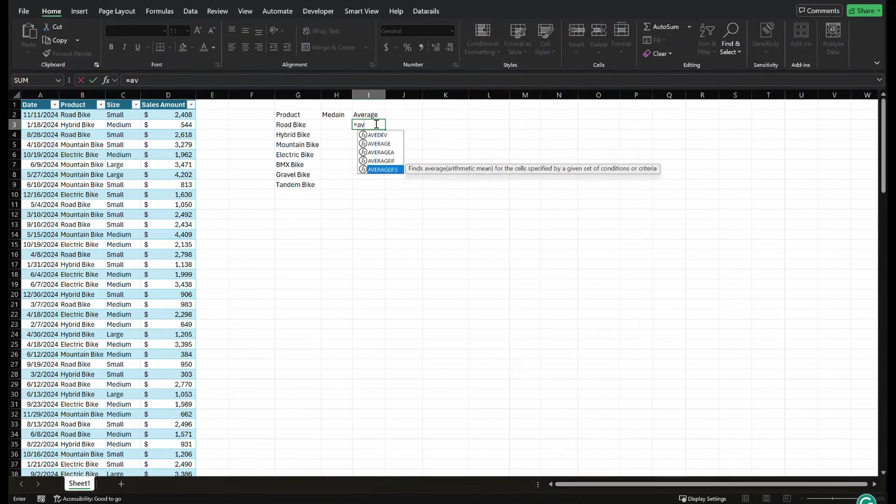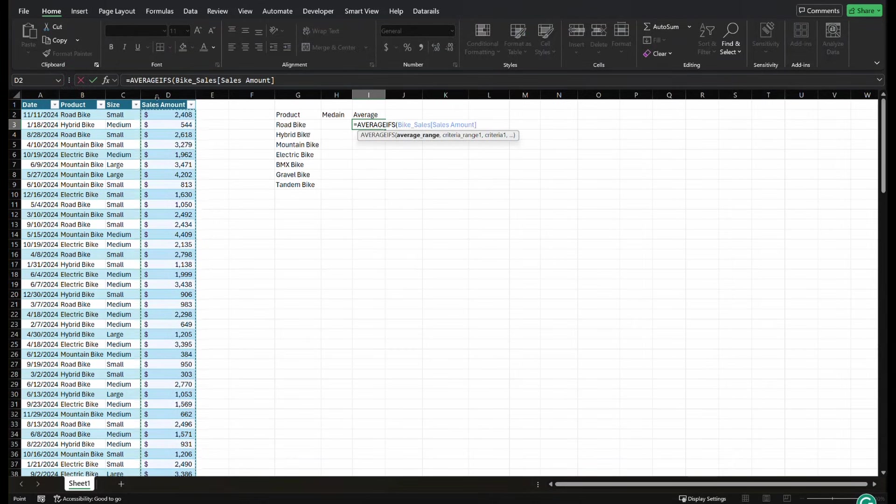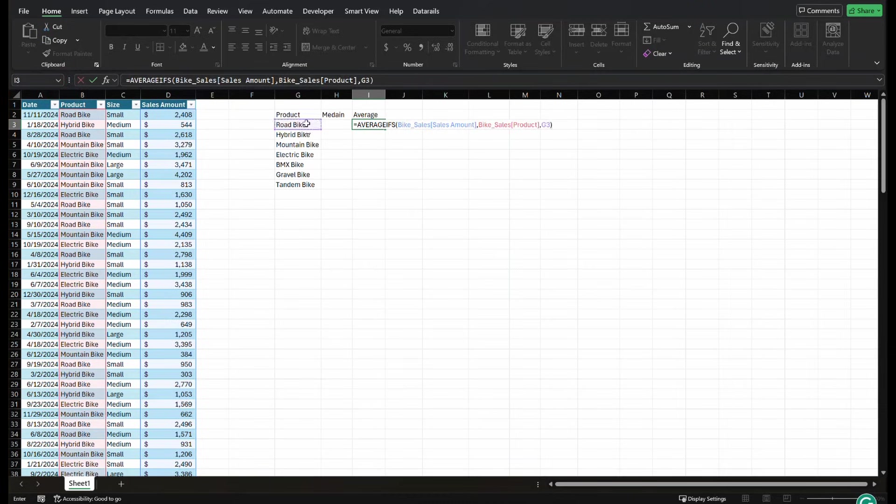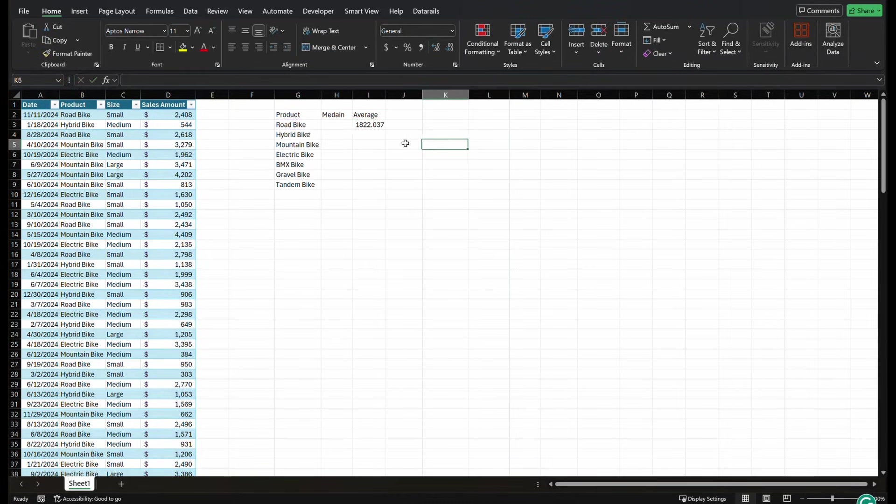Where it goes like this, you go average, I want to average the sales amount, given my criteria range is product, comma, and my criteria is road bike. But Excel doesn't natively have this function for median.